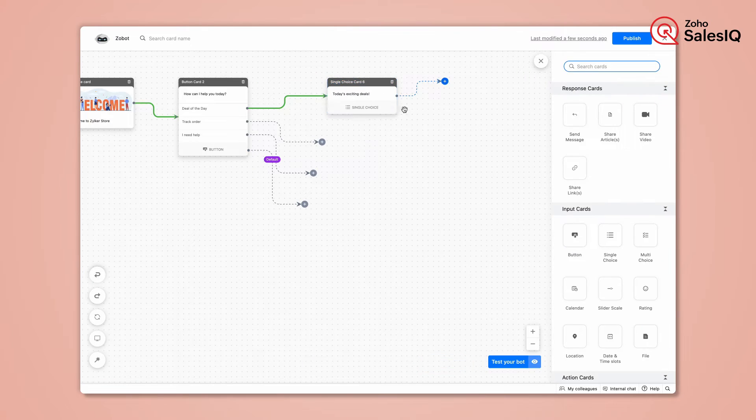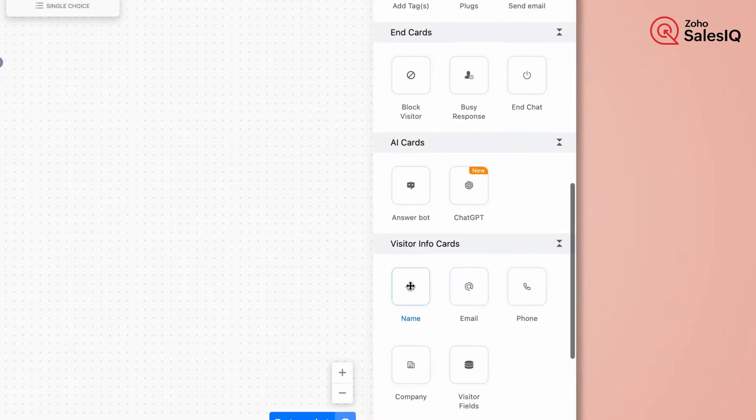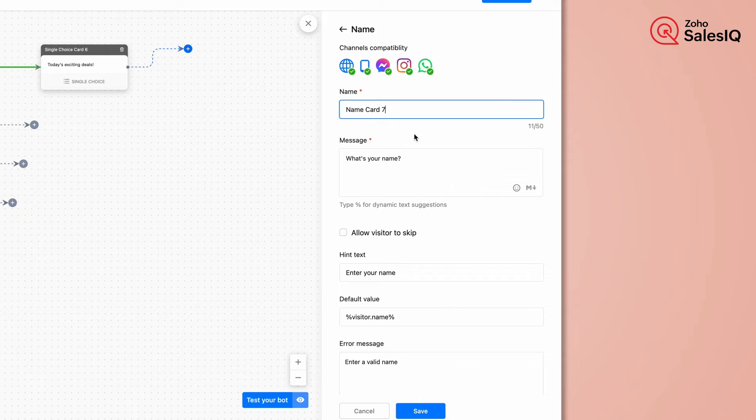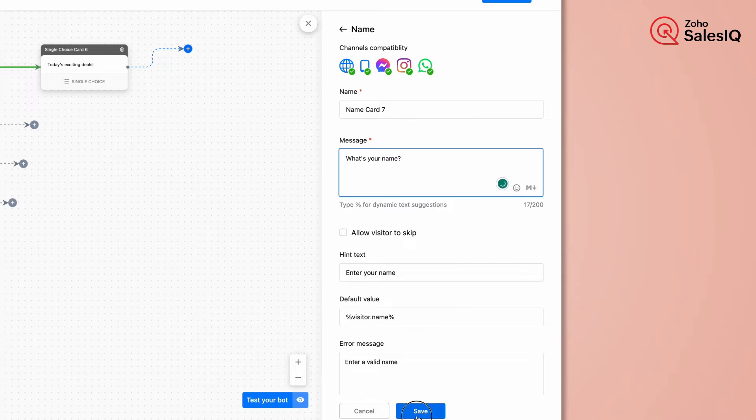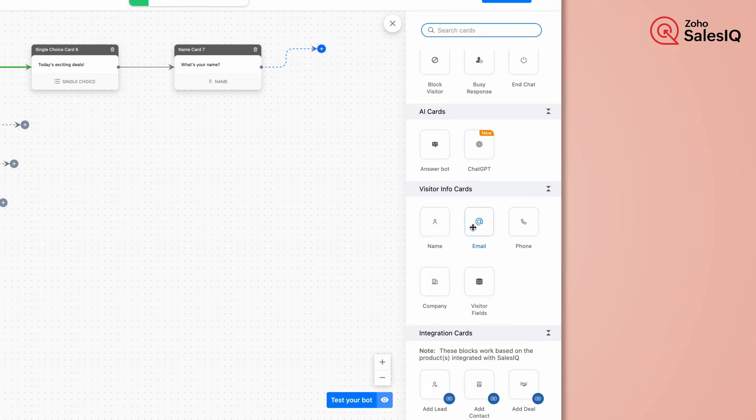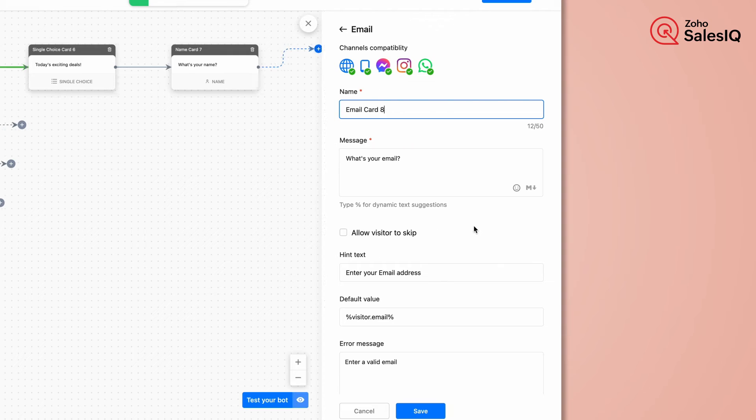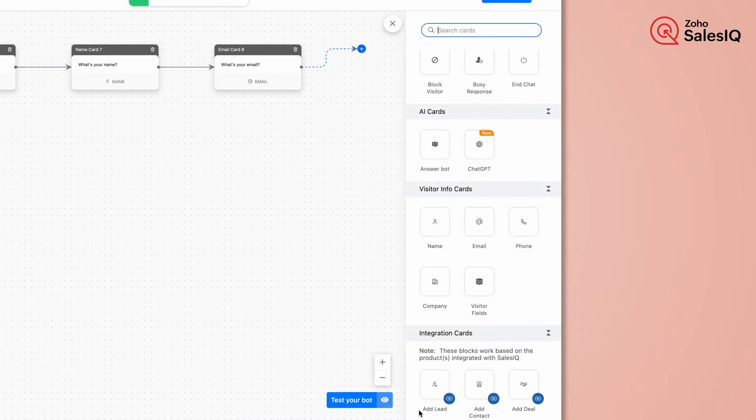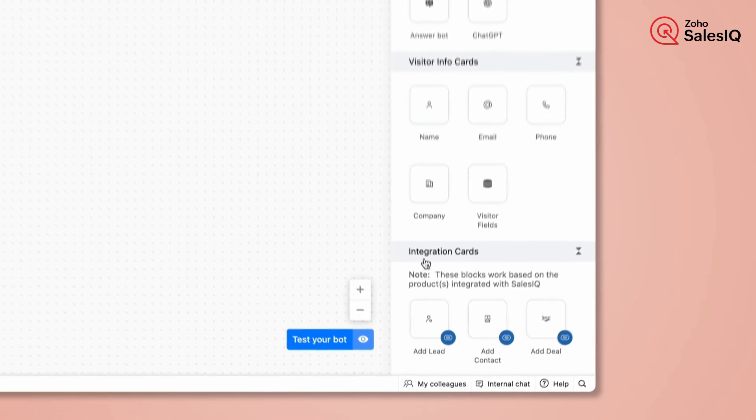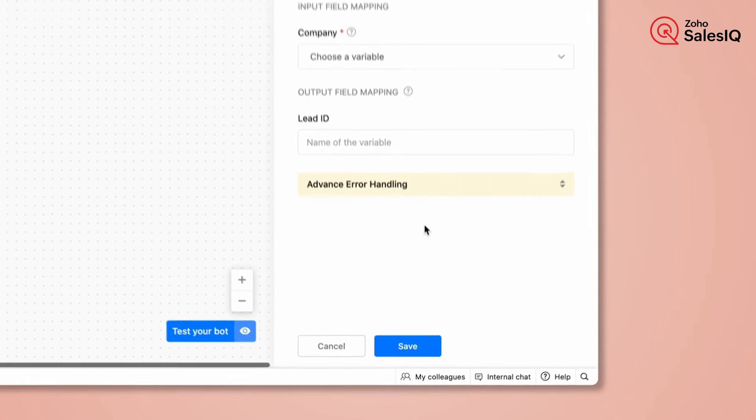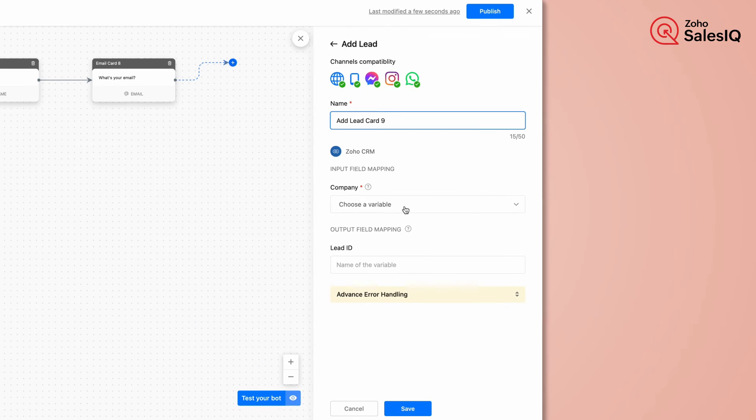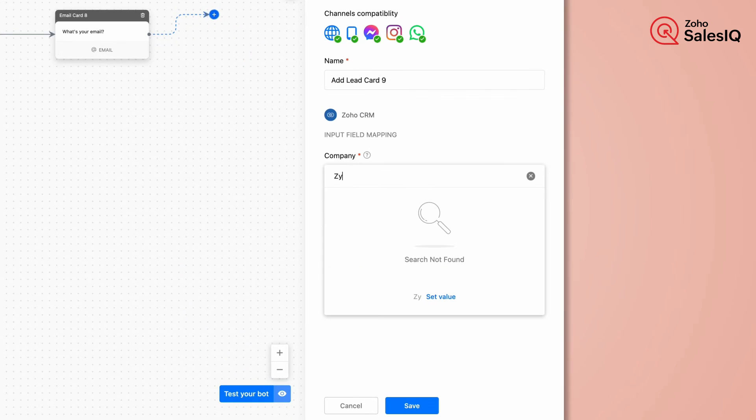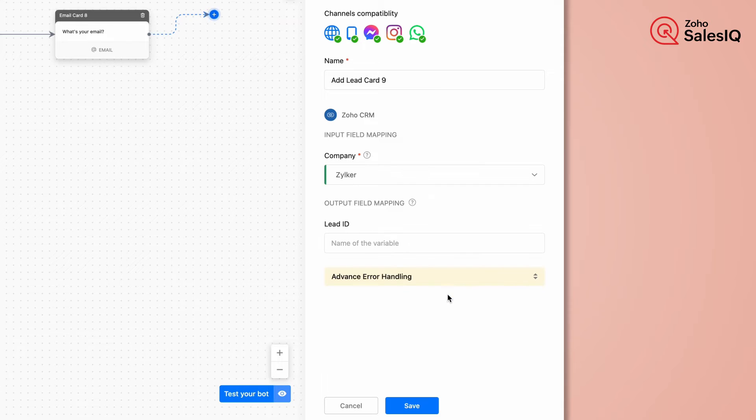Next, we need to get the name and email from the name and email cards. Then, click on Add Lead Card. This card is responsible to create leads in CRM. Provide the company name and click on Save.